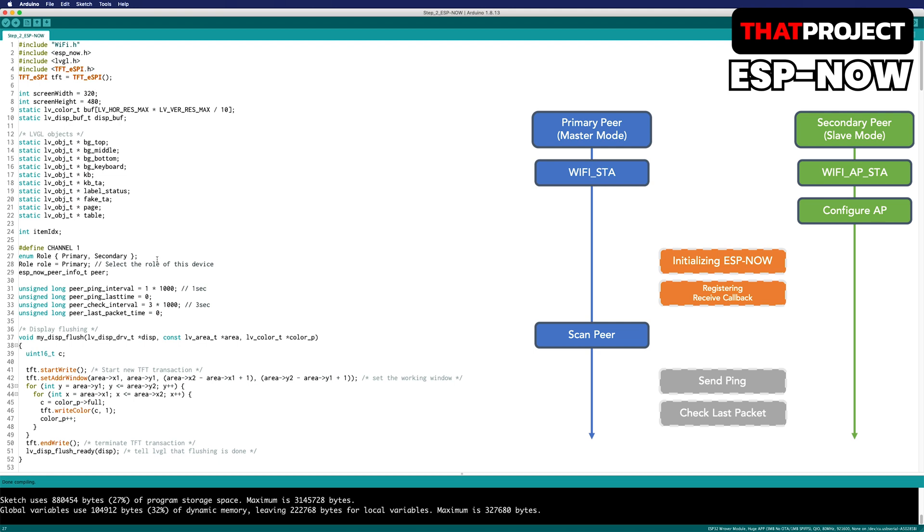First of all, this code contains both primary peer and secondary peer. The reason for this is there are many common parts. So rather than making two separate codes, specific code can be executed in one code according to the role.